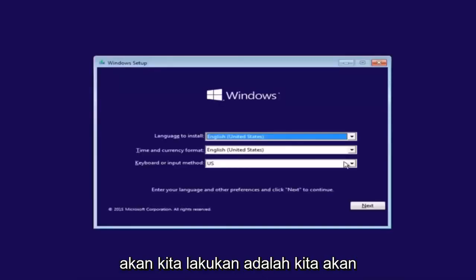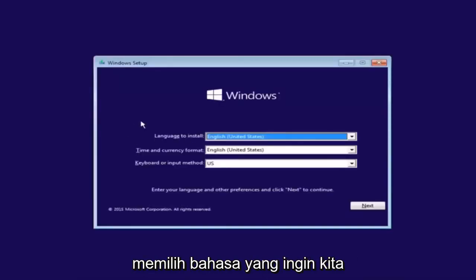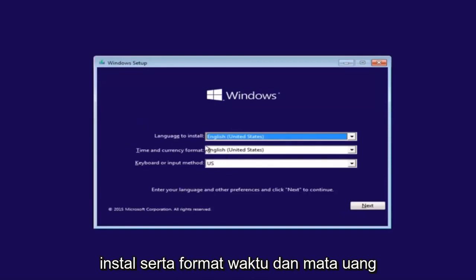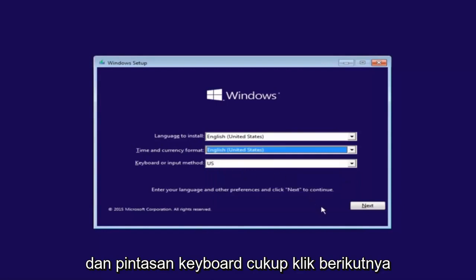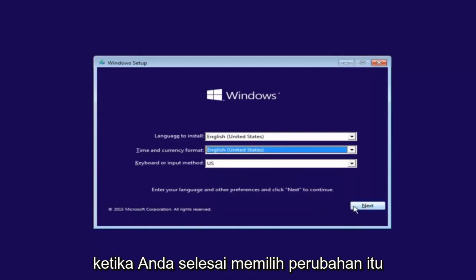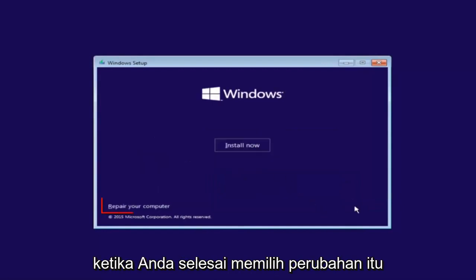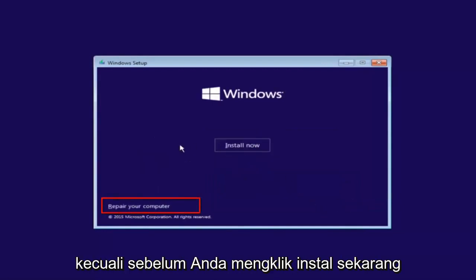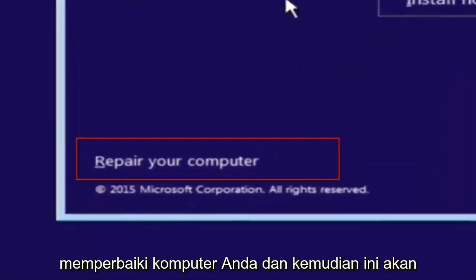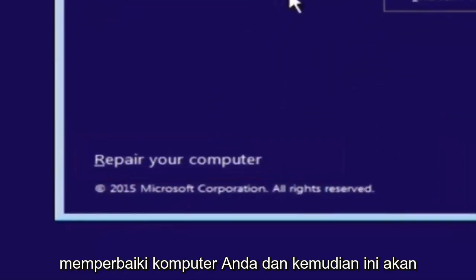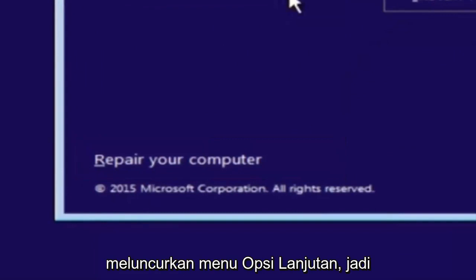So the first thing we're going to do is we're going to select the language you want to install, as well as time and currency format and keyboard shortcut. Just click on next when you're done selecting those changes. Except before you click install now, you're going to instead left click on repair your computer. And then this will launch the advanced options menu.